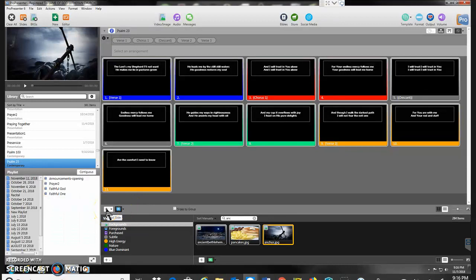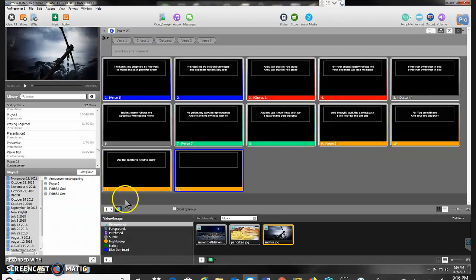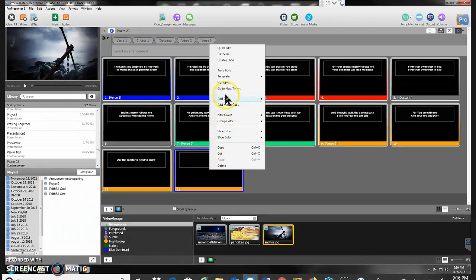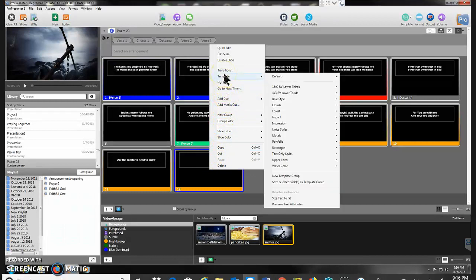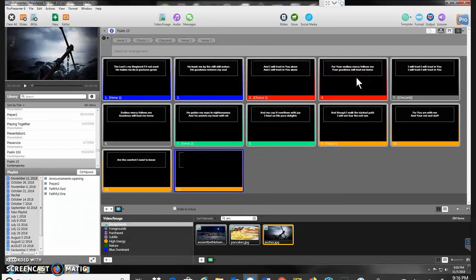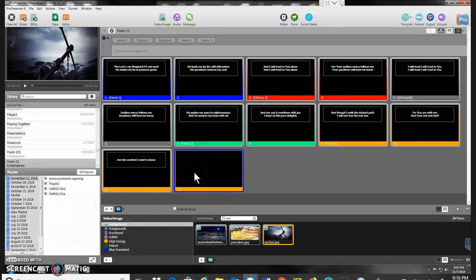So I'm going to go ahead and add two slides. So I click the plus. First one here, as you see, it's got that upper third template. So I'm going to right-click and choose Template Default. Go over and click that one there so it doesn't have that box that the text goes in.